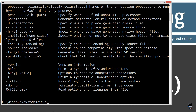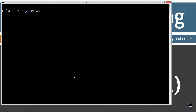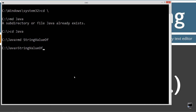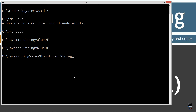If you get an error message, go ahead and watch my tutorial on installing the Java Development Kit — you want to make sure you get that installed and configured properly. CLS to clear the screen, then CD backslash to go to root. I'm going to make a directory called Java using the MD command, then make another directory called StringValueOf, and change directories to that folder. I'm going to open Notepad with the file StringValueOf.java, which will be the name of my source code file, also known as my compilation unit.